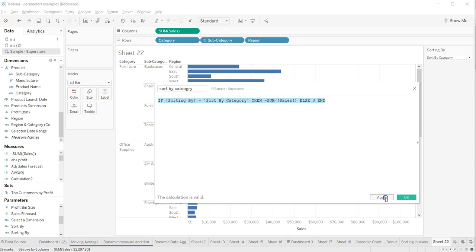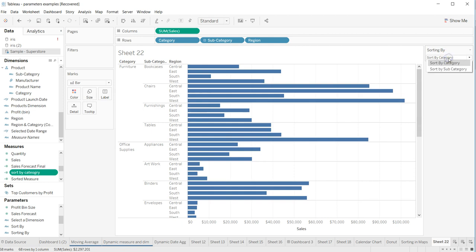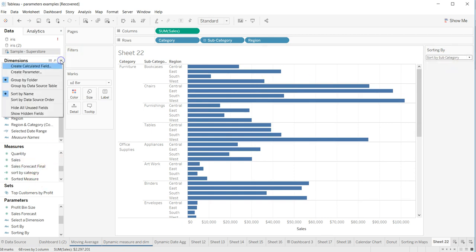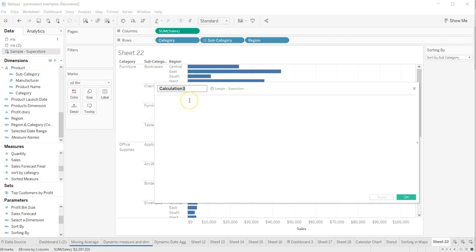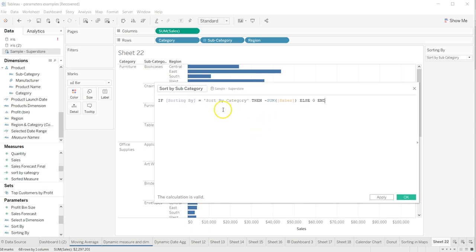I'll copy this expression so I don't have to write it again, then apply. One field is 'Sort By Category' and another is 'Sort By Subcategory'. I'll create another field, paste the expression, and update it for subcategory accordingly, then click apply.